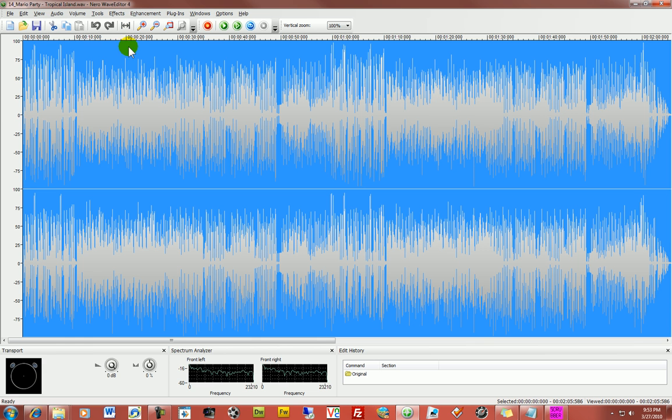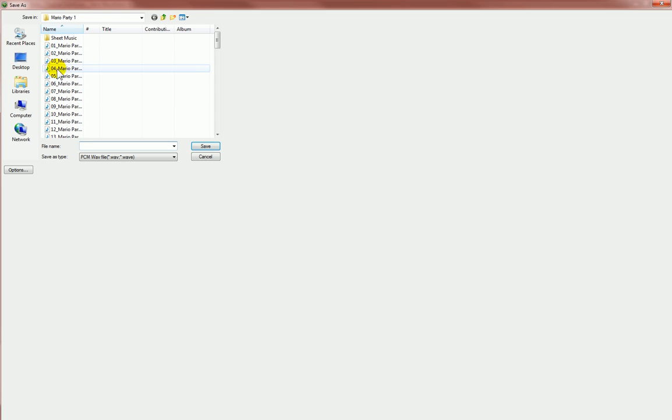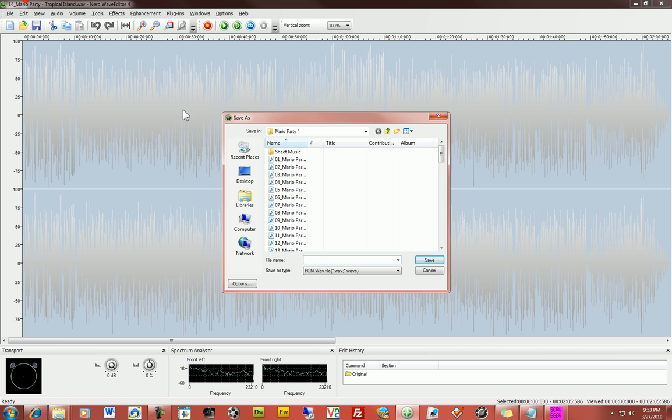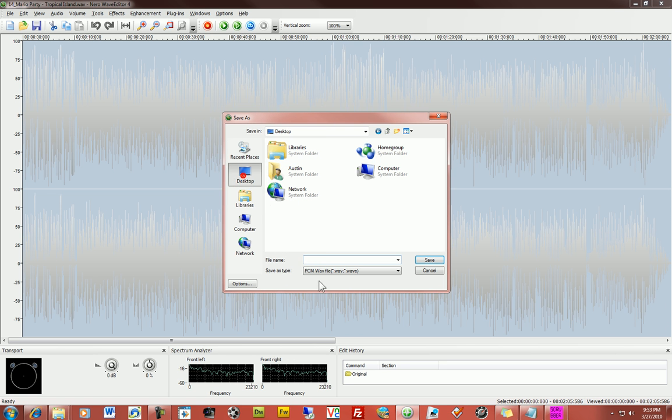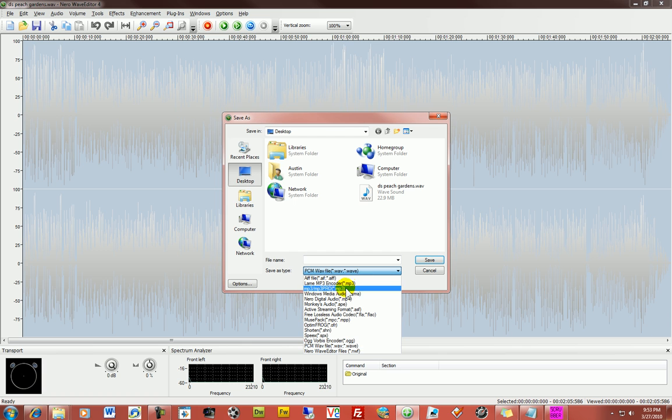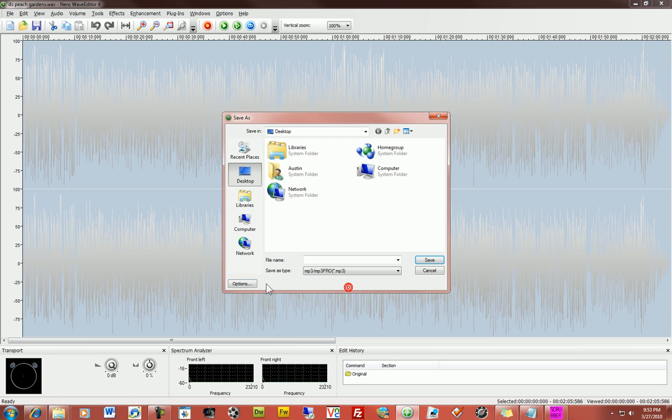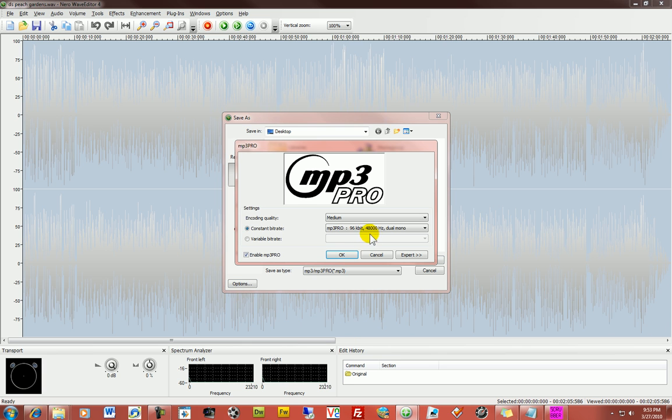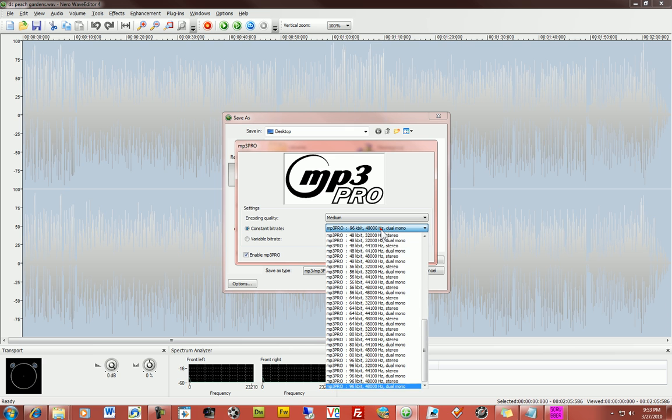So what I recommend doing first is doing a save as. I'm making a copy of this file specifically for this purpose. So I'm going to say mp3 with the pro, mp3 pro. And this gets us down to what we need.